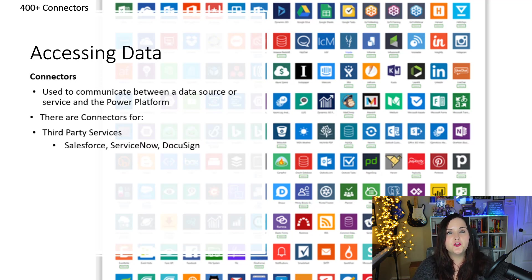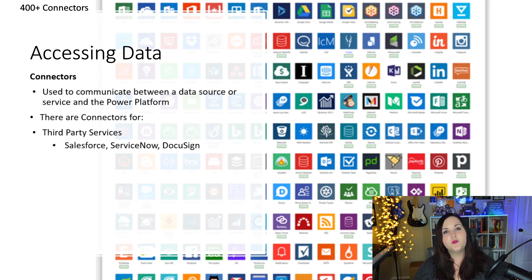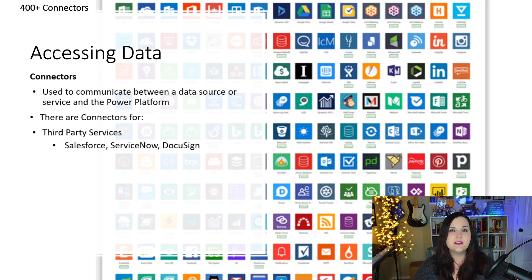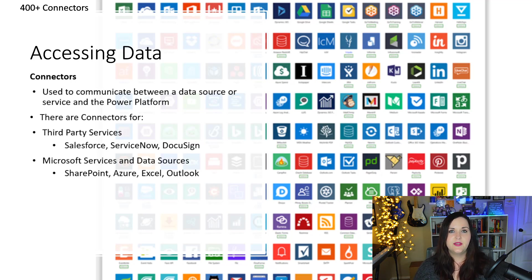For one, we have connectors to what we call third-party services. These would be non-Microsoft services — things like Salesforce, DocuSign, Twitter — the list goes on.